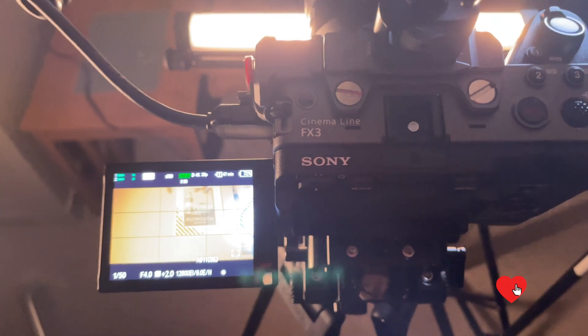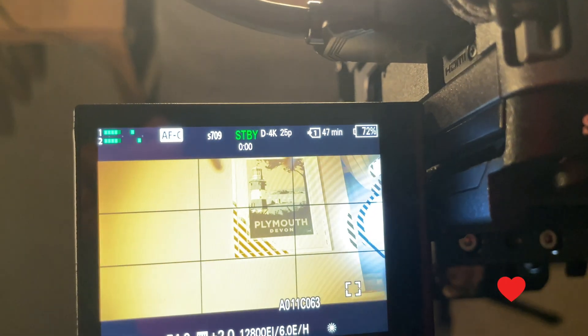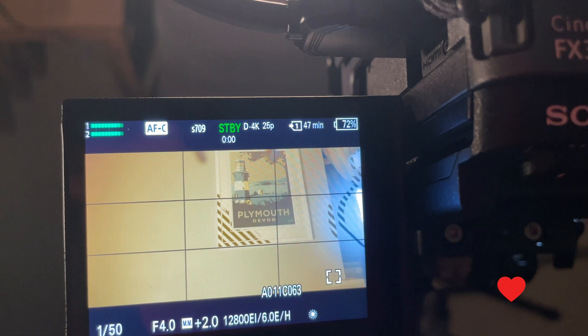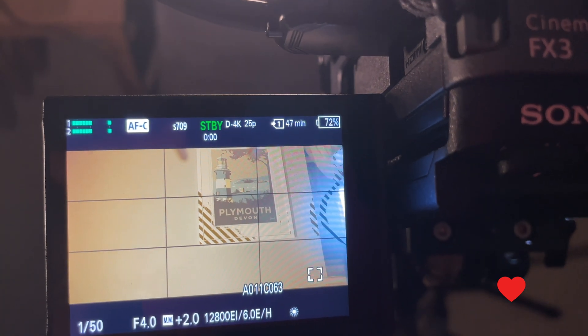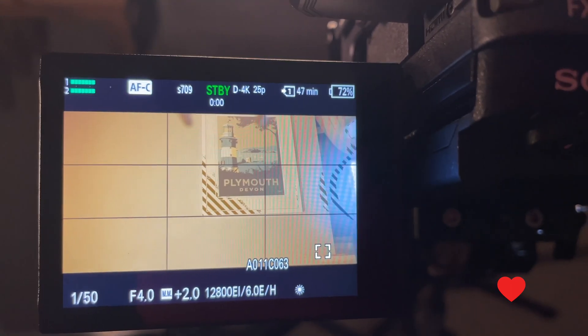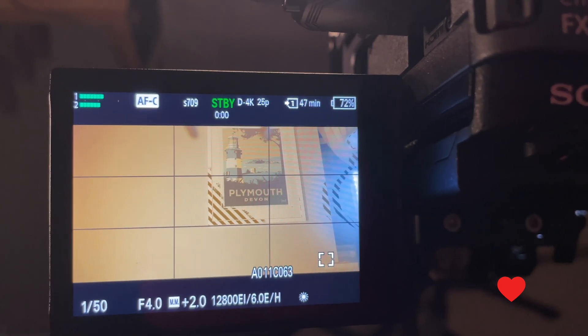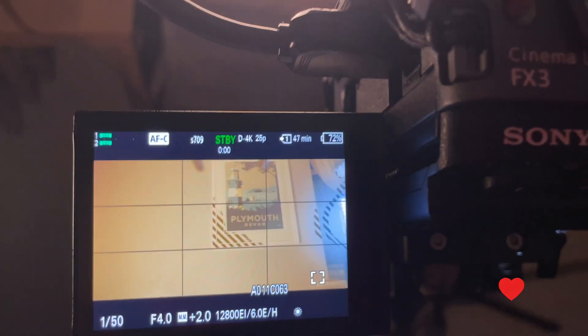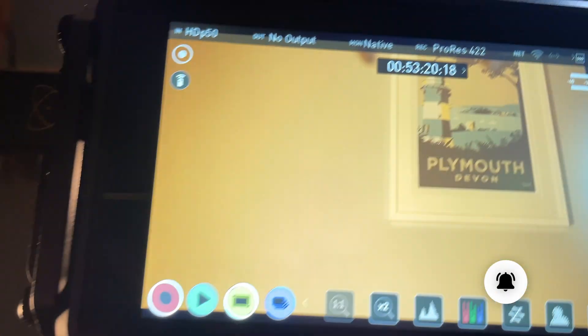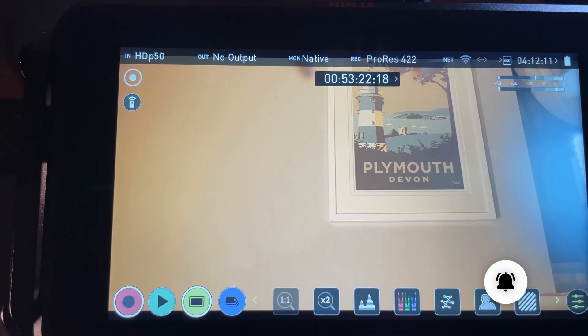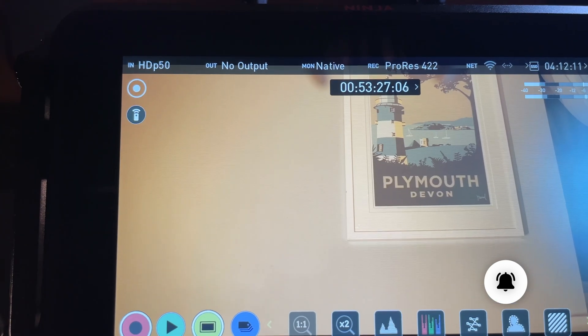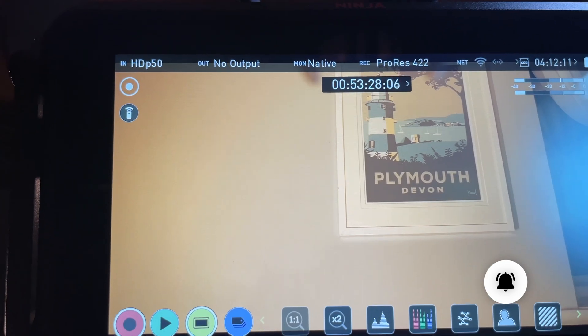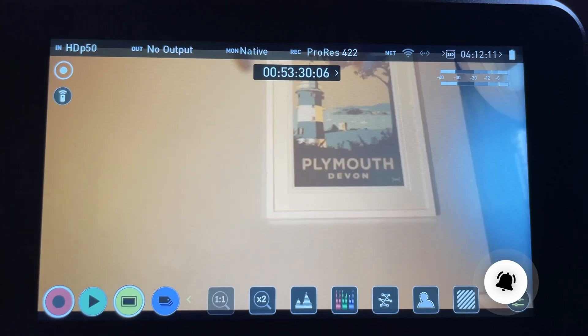If you look on my FX3 here, you see I'm recording 25p DCI 4K and the shutter speed is what it should be, it's normal. But then if you come to the Ninja V, you can see it's shooting HD 50 frames per second. Even though I'm recording ProRes, I can't seem to get the same input and output.